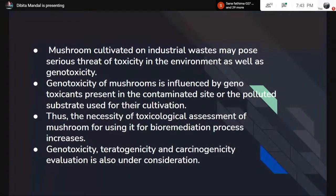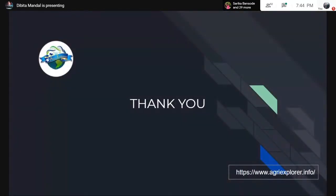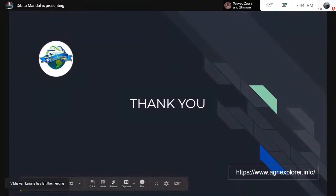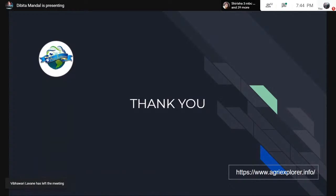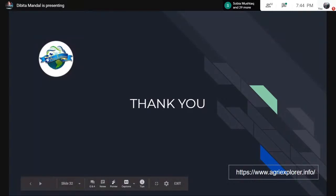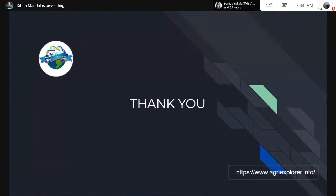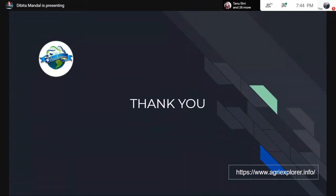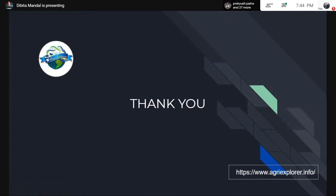With that, I would like to conclude. Thank you. Thank you so much, Dibita, for this amazing presentation. I'm sure everyone found this session quite informative. If you have any questions, you can ask them now or put them in the chat box. If there are no further questions, I hereby declare the session ended. Thank you everyone for joining in. We will have more such informative sessions in the future — please stay tuned and join the WhatsApp and Telegram groups for session updates. Thank you.